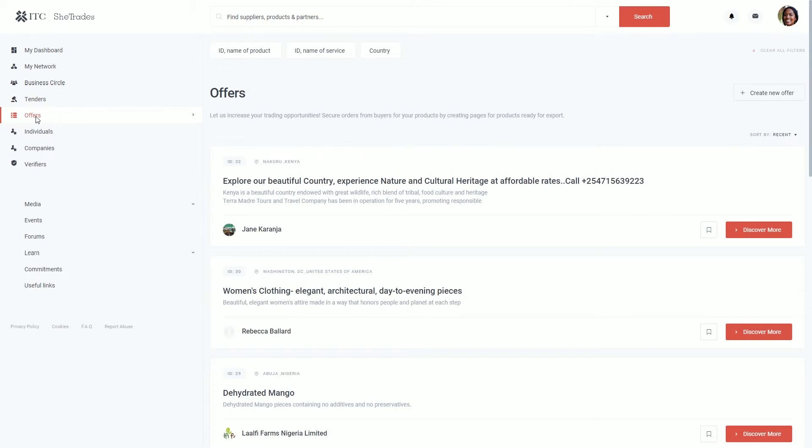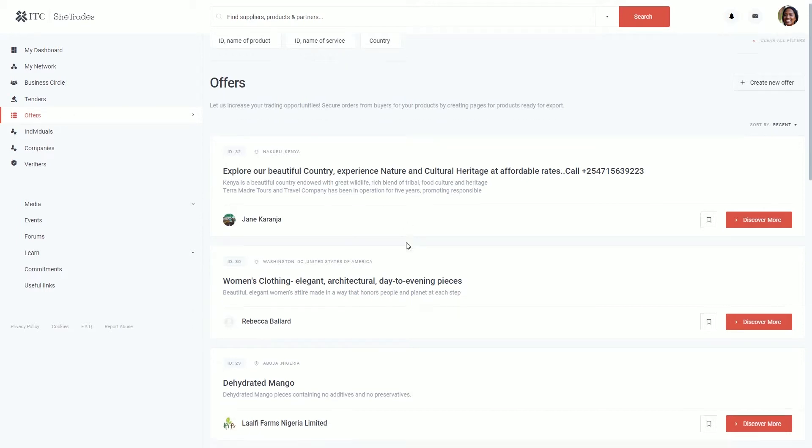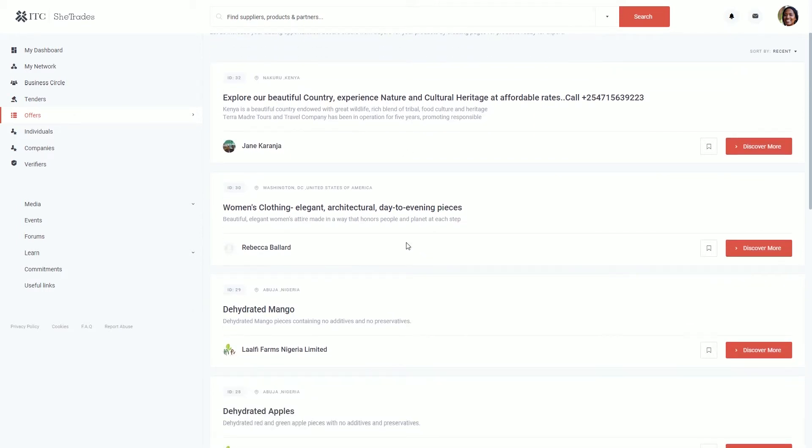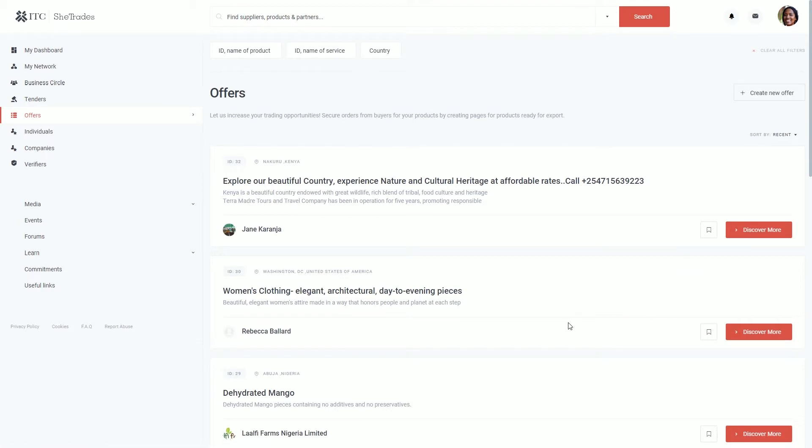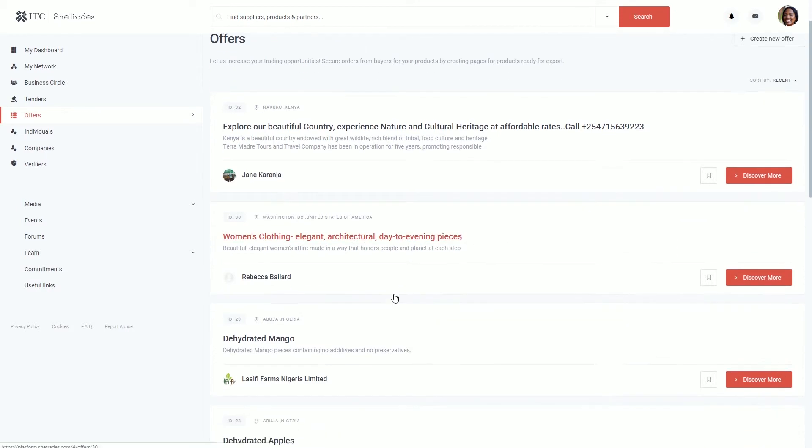On the Offers page you can scroll through offers available. You'll come across a list of offers from women entrepreneurs from around the world. Sellers, you can create your offer by clicking on the Create New Offers tab. And members, you can order these offers, connect with sellers by visiting the profile and adding them to your network.